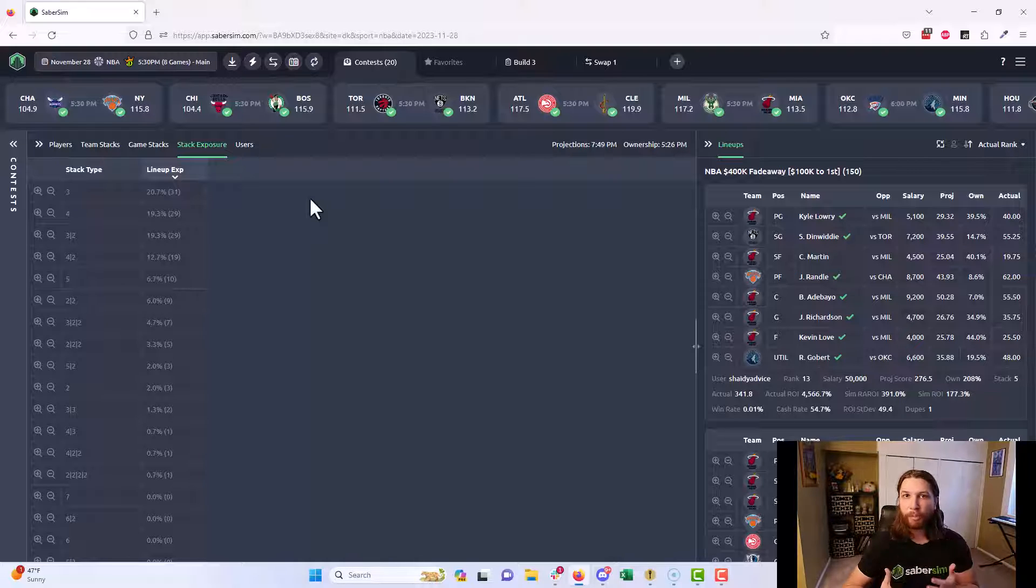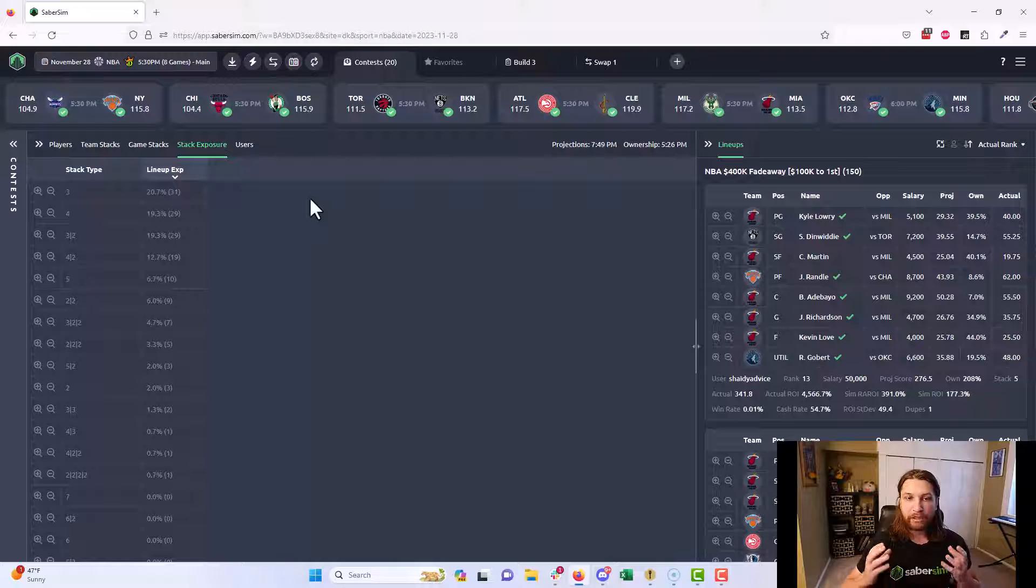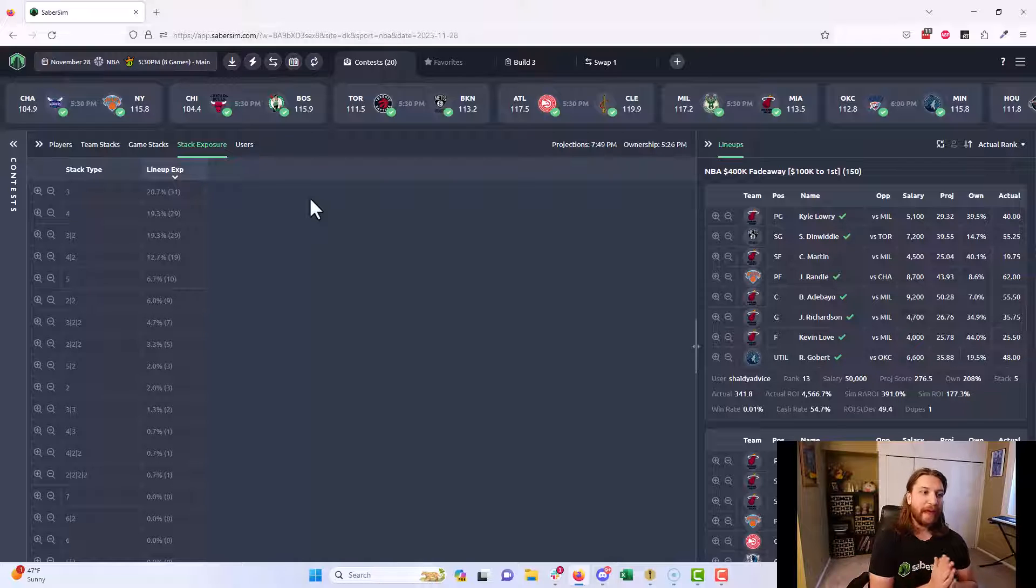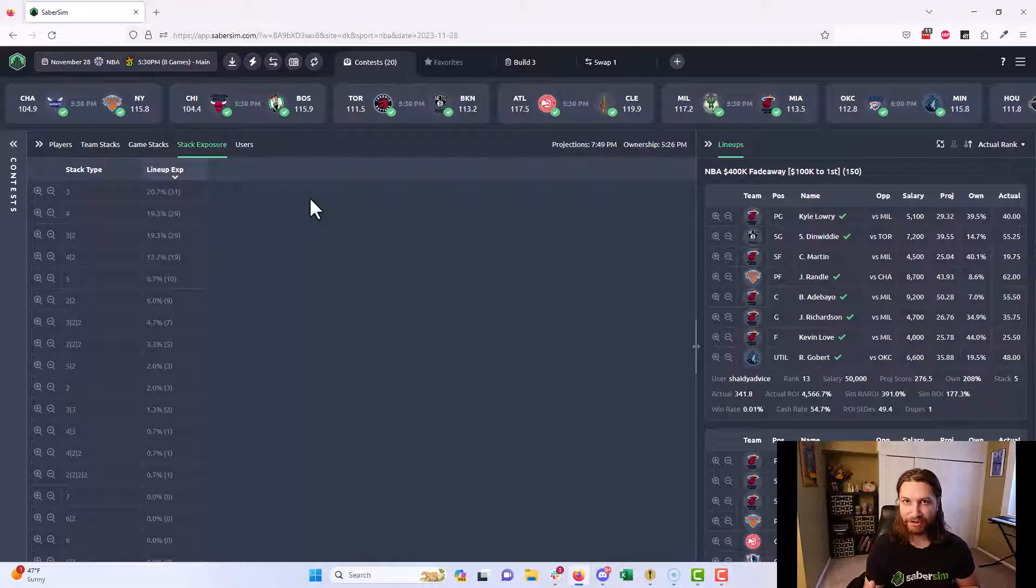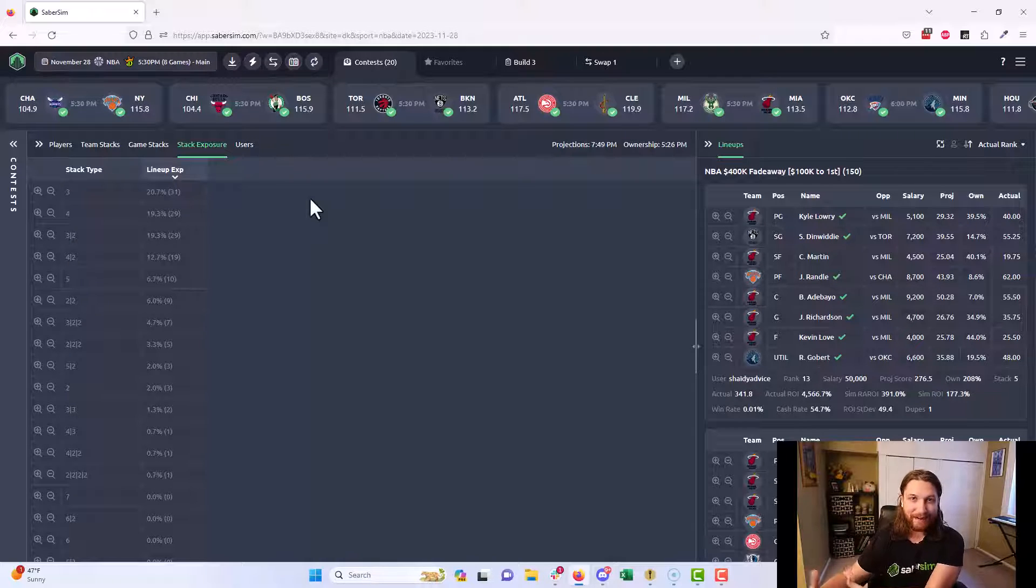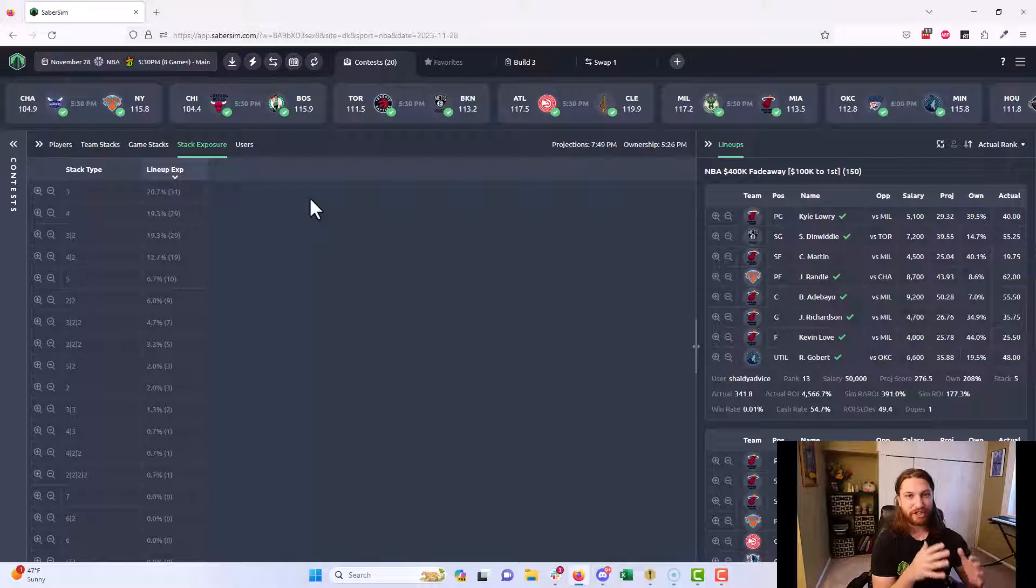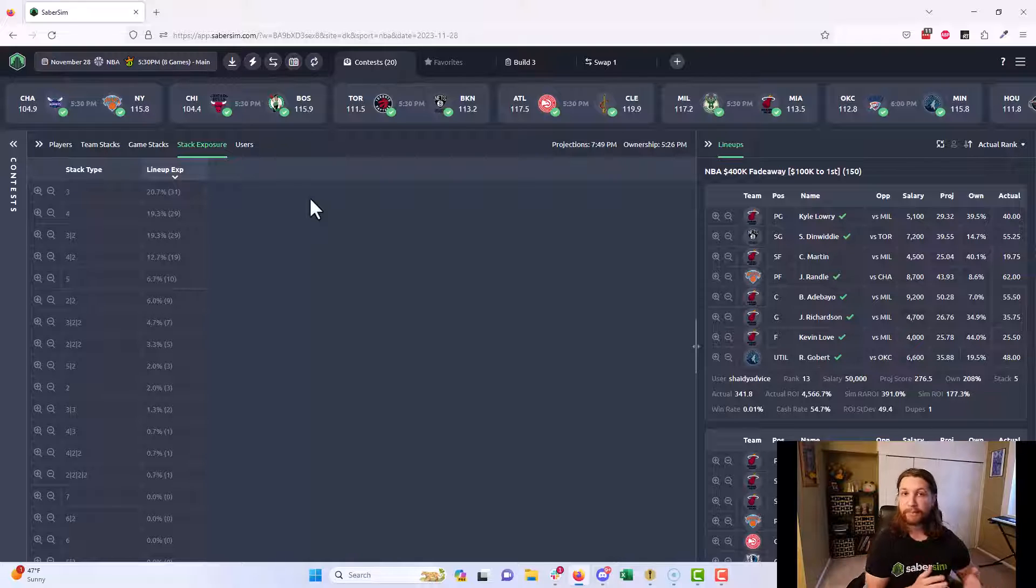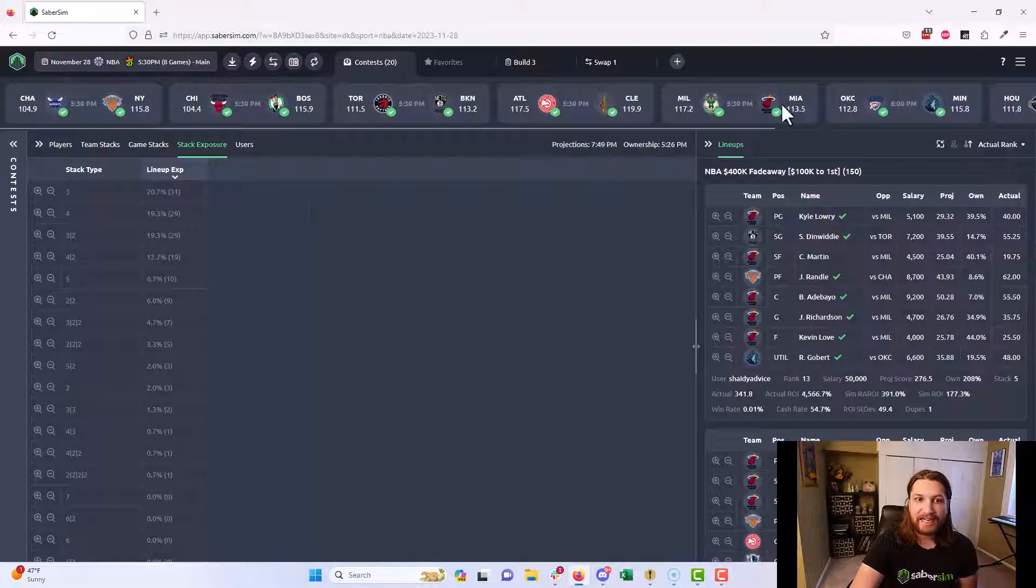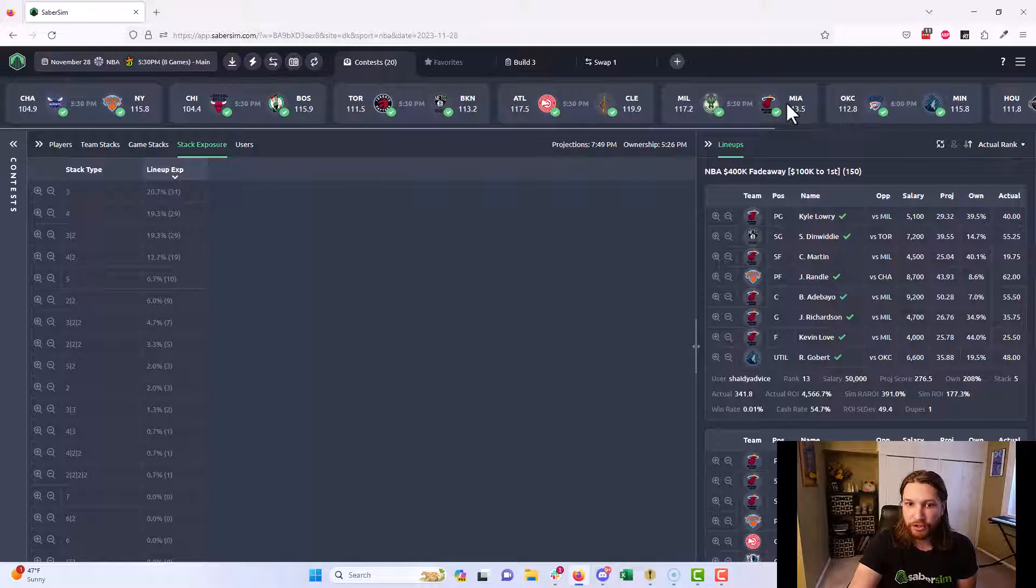Something will jump out to me - maybe on that particular slate is a very low salary, high projected backup point guard that's thrown into the starting lineup, and we're expecting 50% ownership. It's always hard to know: is the 100% exposure that I'm getting right now the right way to play this particular slate? Should I try to use this as a leverage opportunity? I have those kinds of questions all the time.